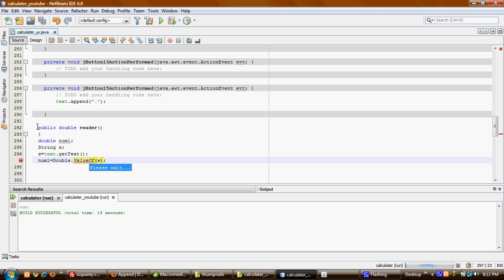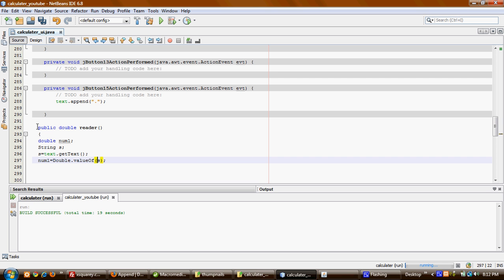Now we have to return the double number because the class is expecting me to return a double number - this is why I set it to double. So I'll just return number1.